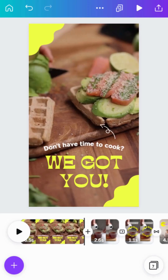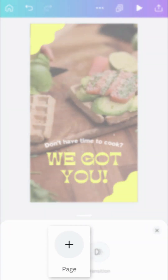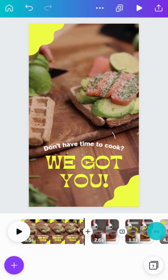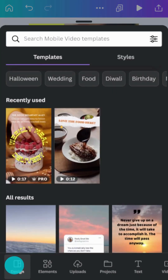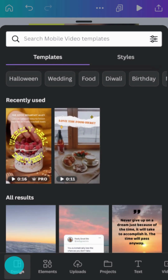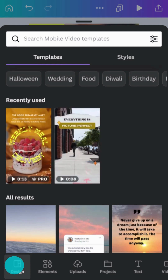Now we have our video content ready, let's start to play with our story. First, let's add an intro slide. We can add a new page or scene to the project. Start with a template or design a new slide from scratch. Video introductions usually have a title, a logo, and some elements.